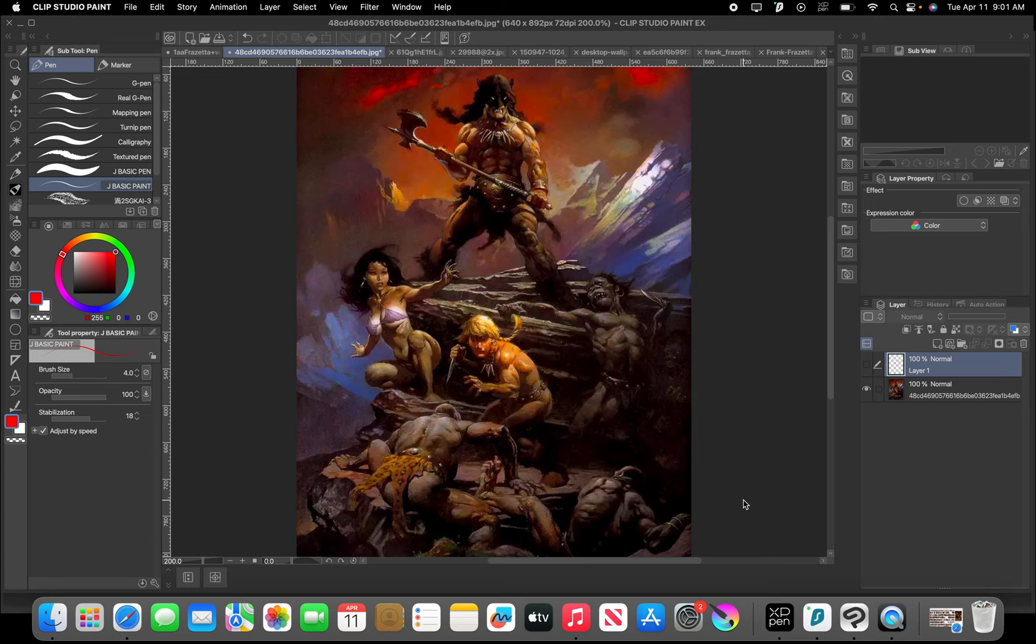Today we're going to be looking at the painter Frank Frazetta. Frank Frazetta was a painter in the 60s, 70s, and I believe in the 80s. He had a long career. I believe he did some comic work at one point. Huge inspiration to me personally, but to a whole generation of artists.